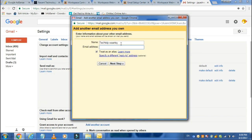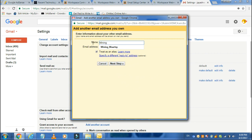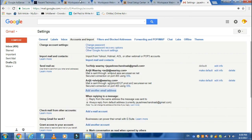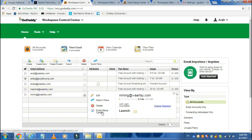Here you type the email address you have created in GoDaddy and go to next step. Then go to the Email Setup Center to copy the SMTP server.